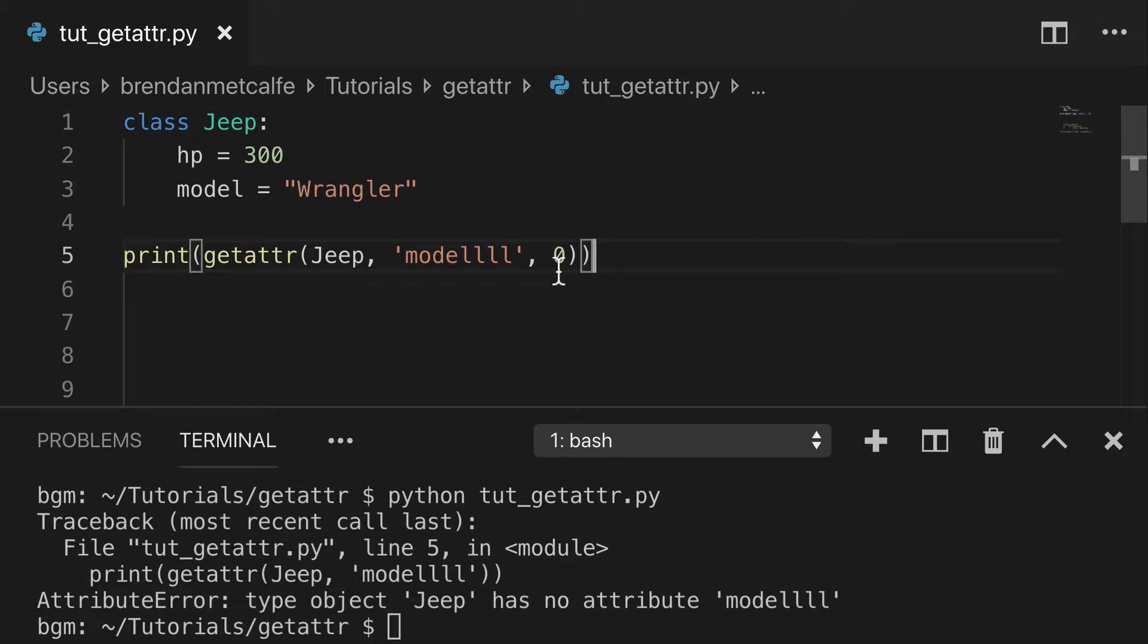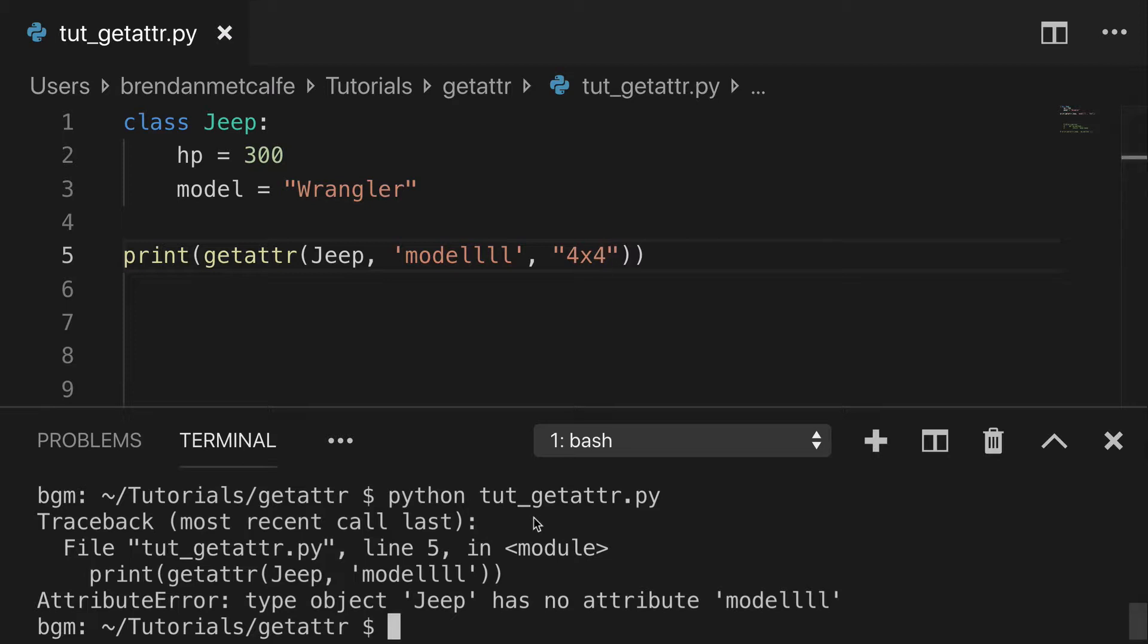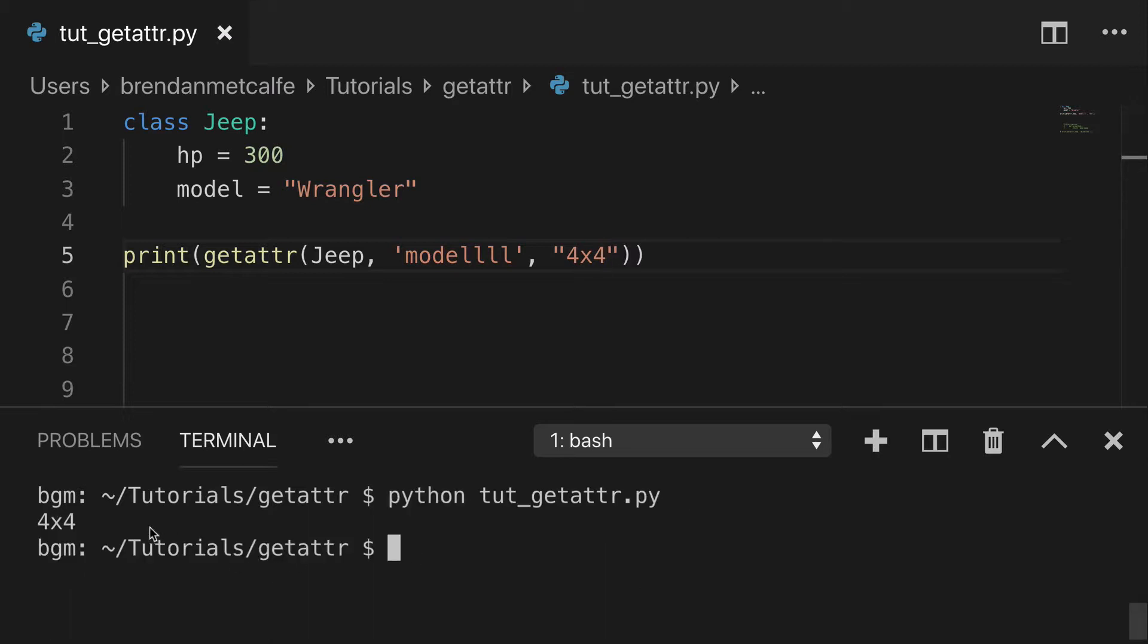So if I try to get model, maybe I could default the type to, I don't know, 4x4 or something. So we can run that. And we'll get 4x4 because model doesn't exist.